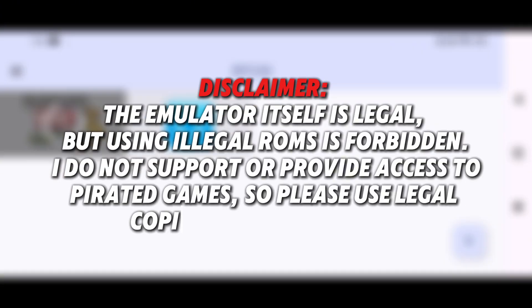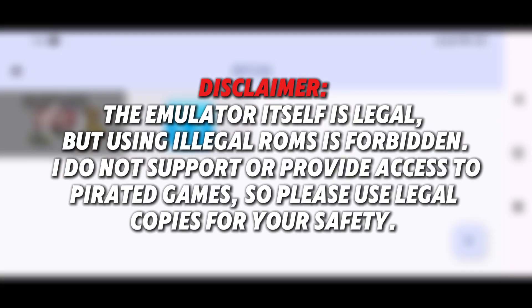Disclaimer. The emulator itself is legal, but using illegal ROMs is forbidden. I do not support or provide access to pirated games, so please use legal copies for your safety.